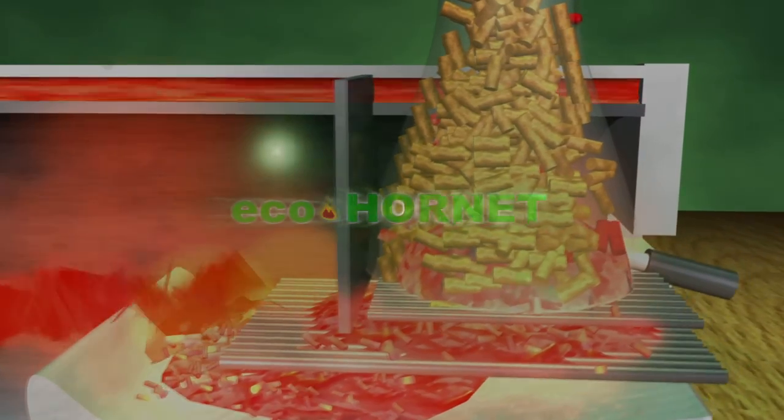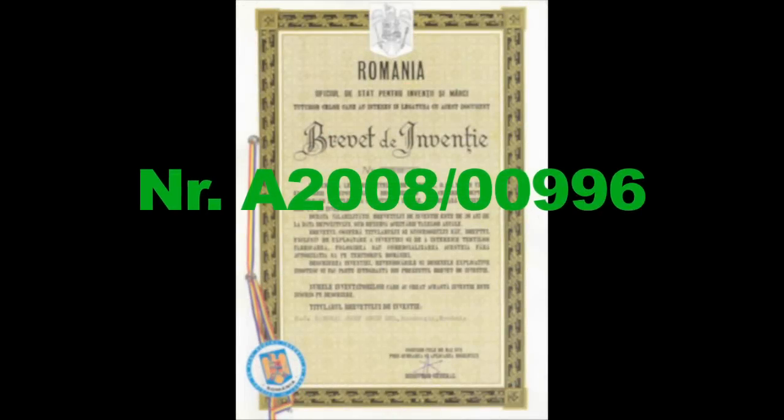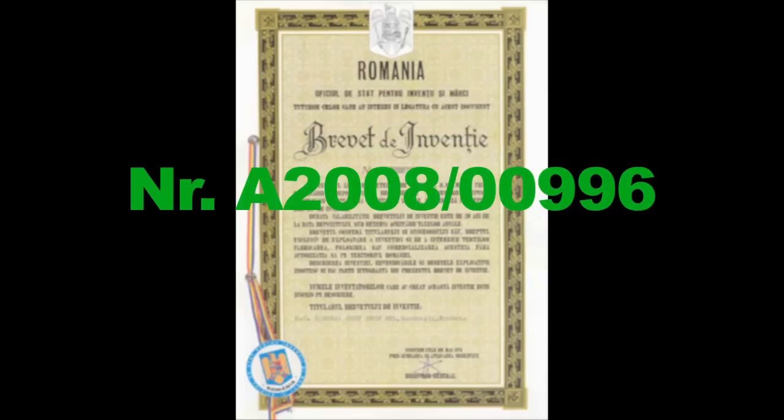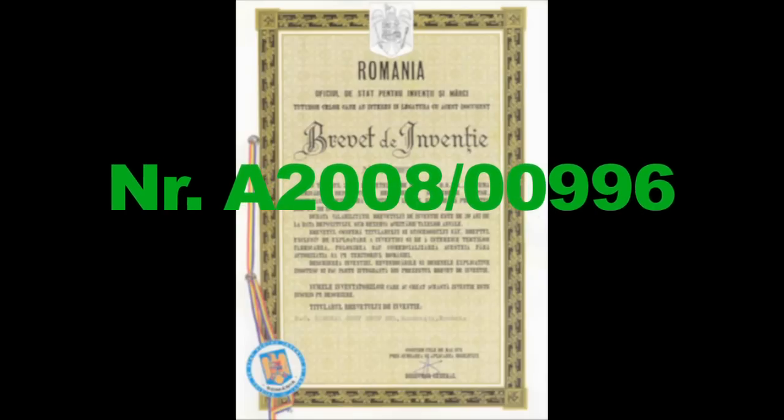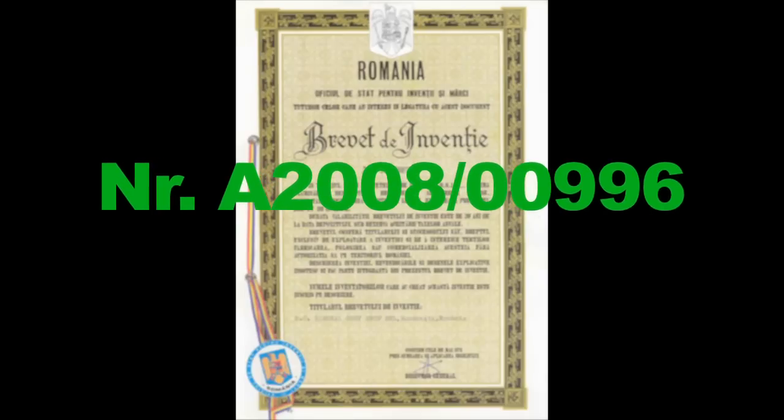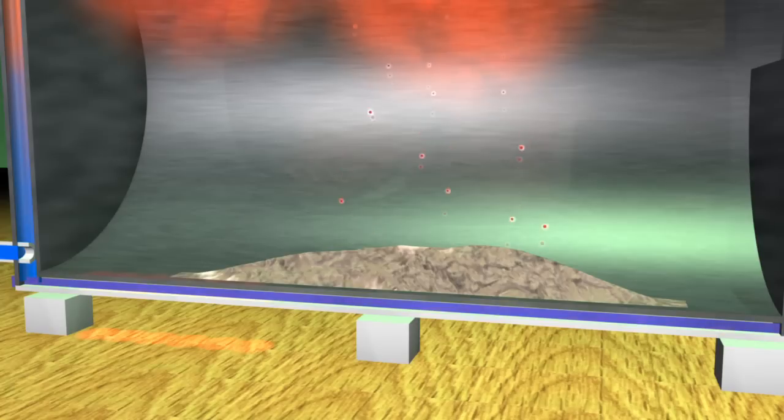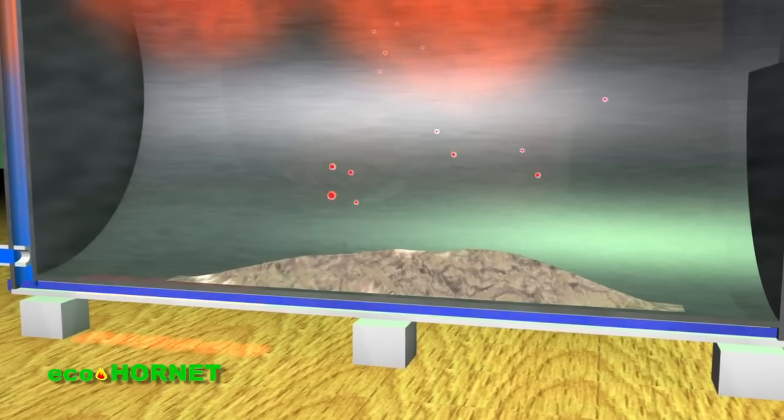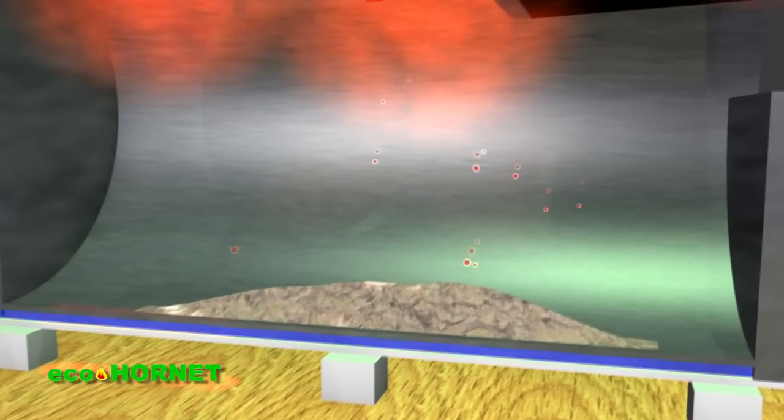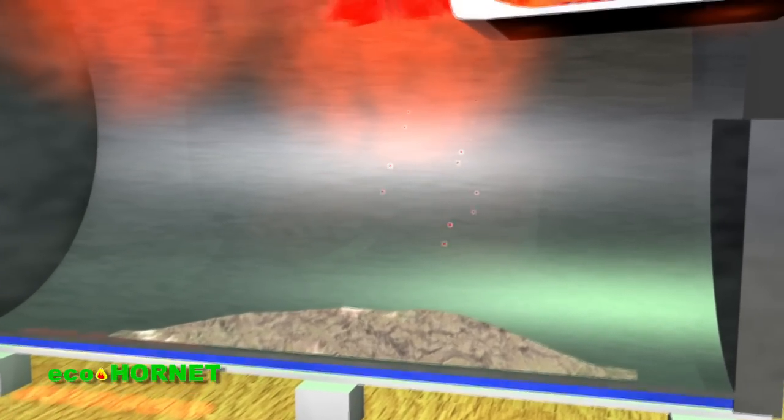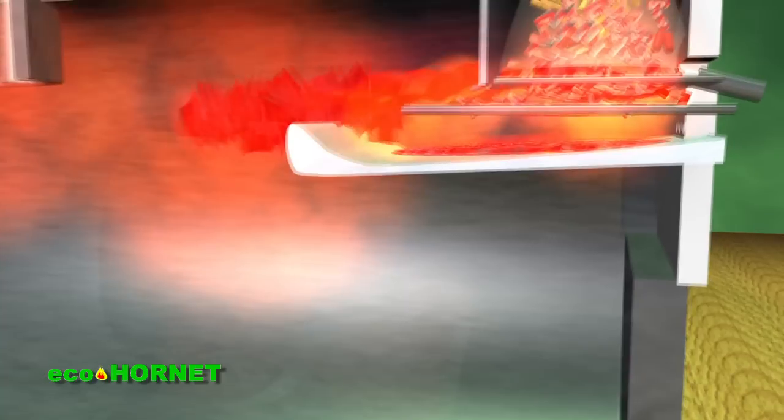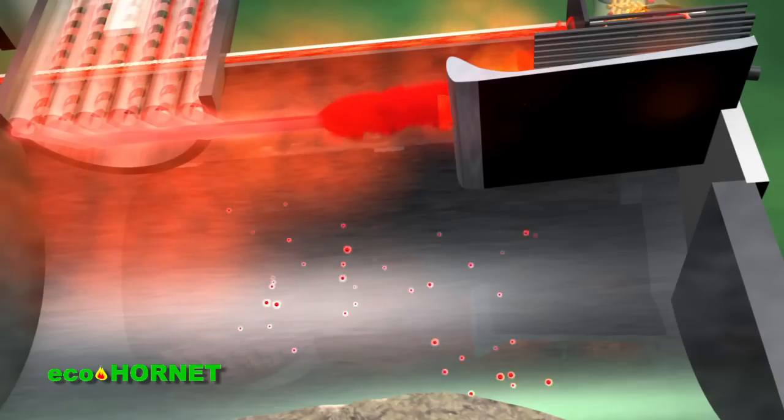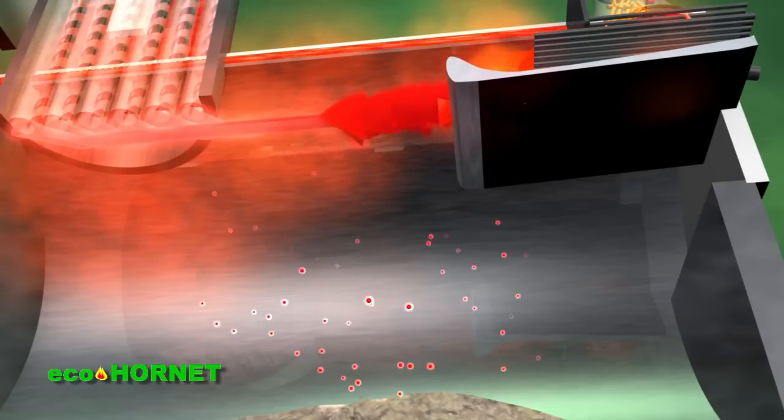This invention, registered under patent number A2008-00996, consists of a burner design that is entirely different from the already existing ones, namely a gravitational burner, as well as a new combustion process of granular biomass pellets adapted to this type of burner.